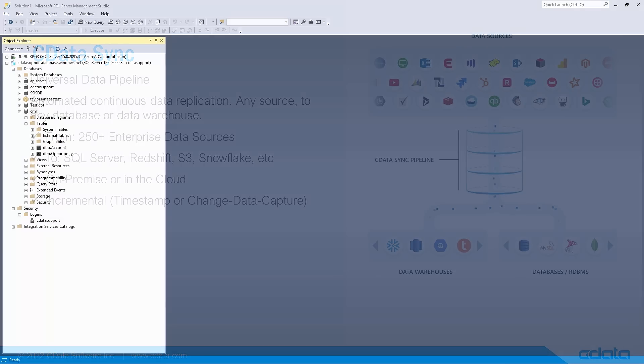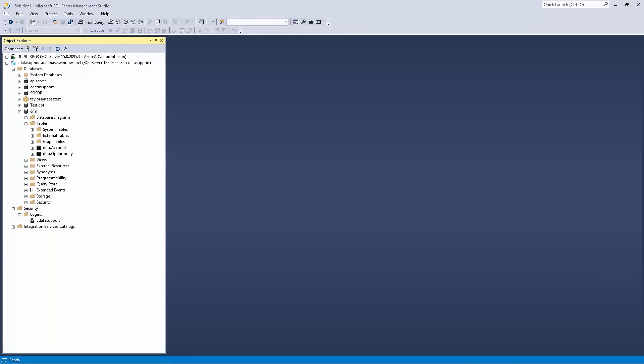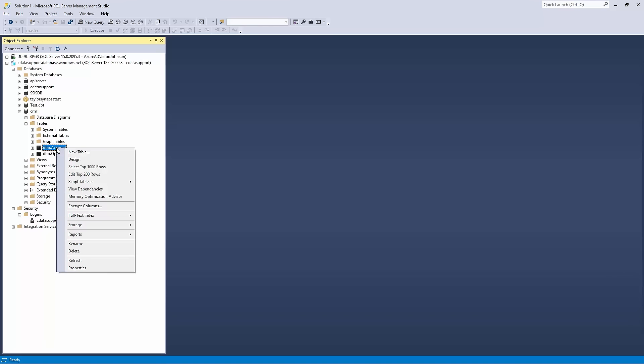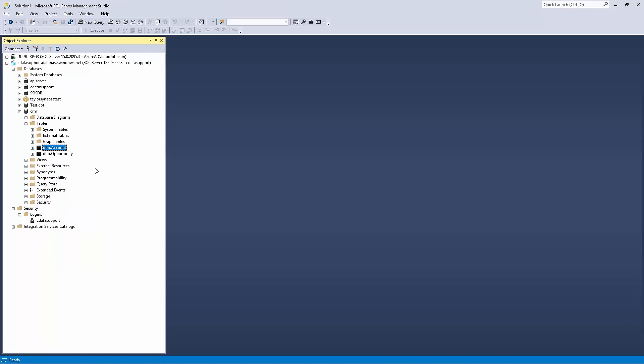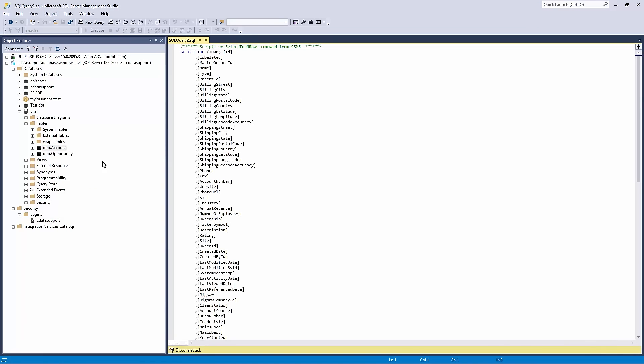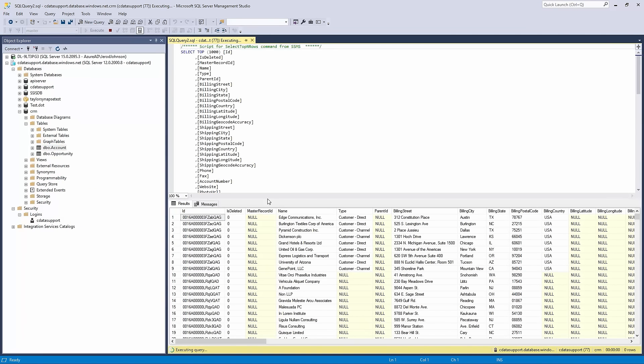To begin, let's take a look at our data in our SQL Server database. Here you can see that we have some CRM data in the form of accounts.